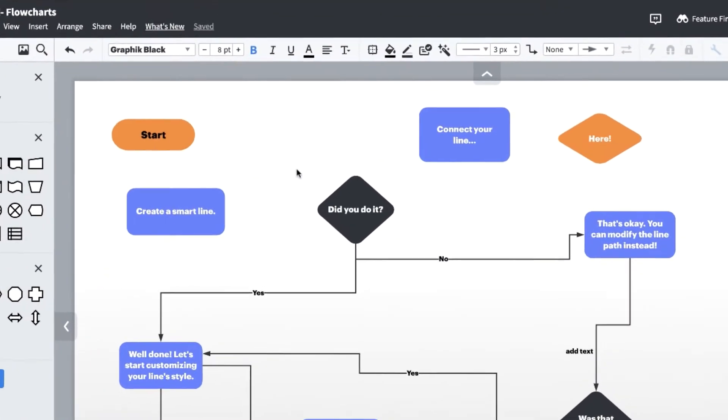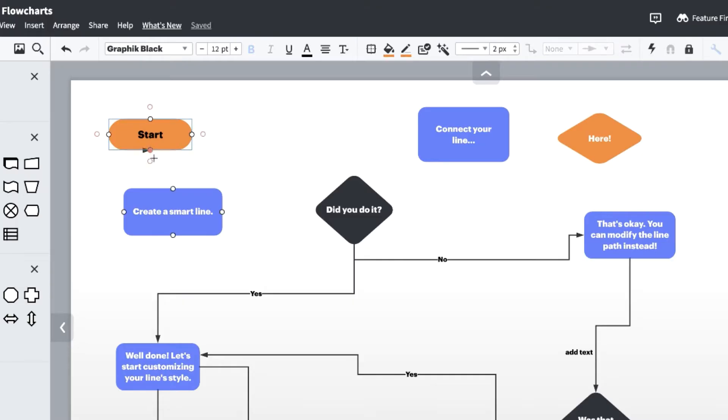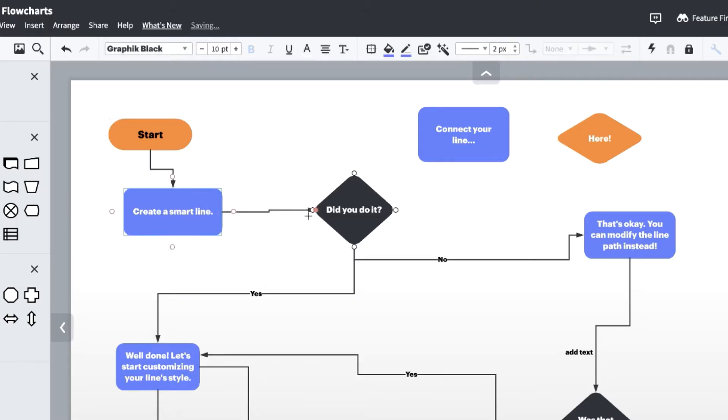Drawing lines on your diagram is as easy as clicking and dragging from the red nodes that appear around your shape's parameter.